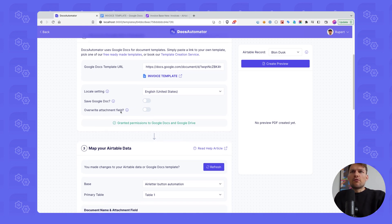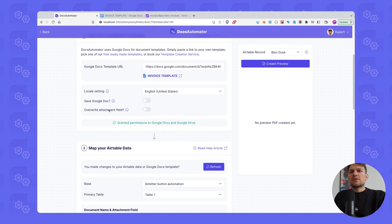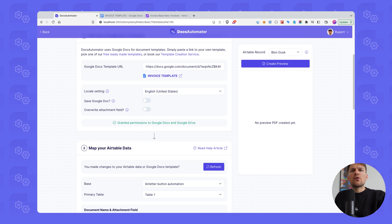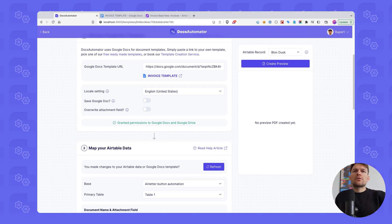Next option is to override the attachment field. So you're setting an attachment field in Airtable. And this basically says, shall that attachment field be overwritten with the latest PDF if a new one is created? Or shall Docs Automator just add to that attachment field? And that way you can, for instance, keep track of multiple documents you've created across time.